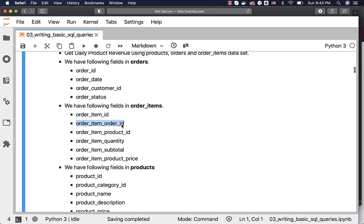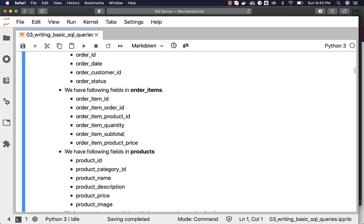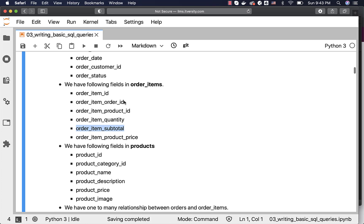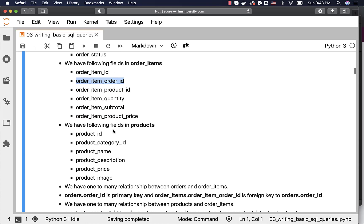From order_items we are interested in order_item_order_id because we have to join with orders. We are also interested in order_item_product_id — to get product_name we have to join order_items with products, so order_item_product_id is also important. To get the revenue for each day for each product, we have to leverage order_item_subtotal. We are interested in order_id, product_id, and subtotal — when I say order_id I am talking about order_id, not order_item_id, which is the primary key in order_items. If you join order_items with orders using order_item_id you will get incorrect results.